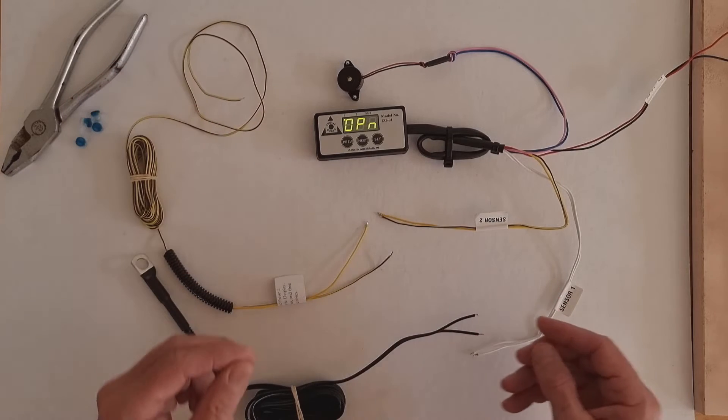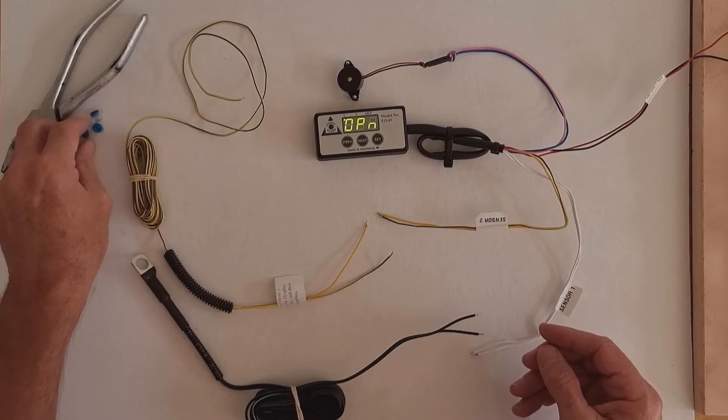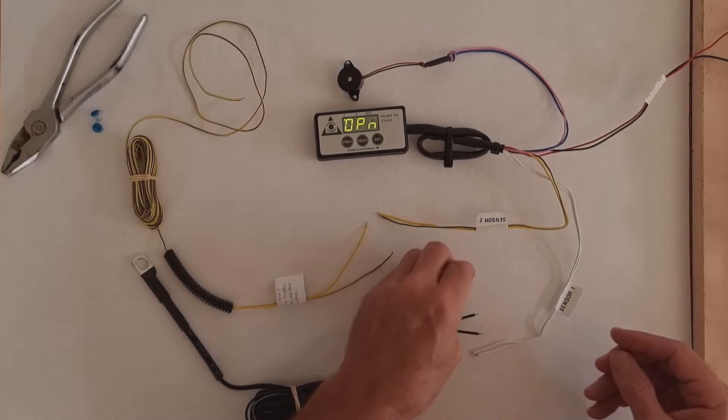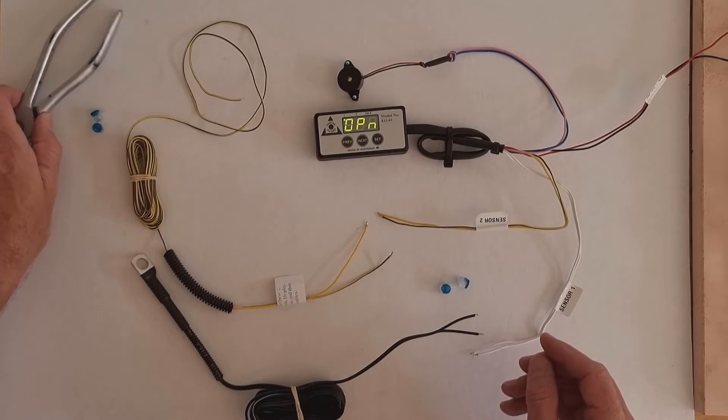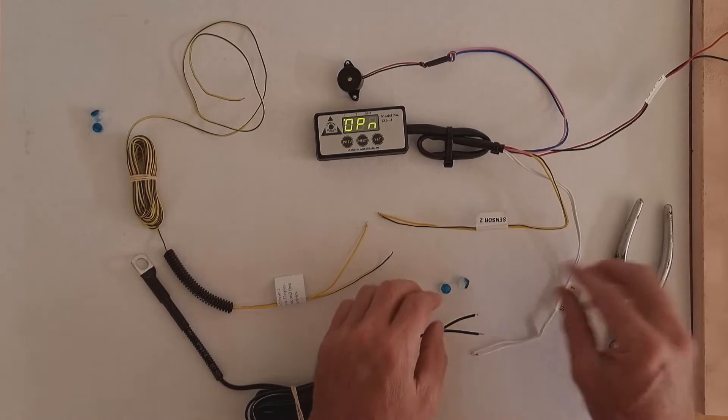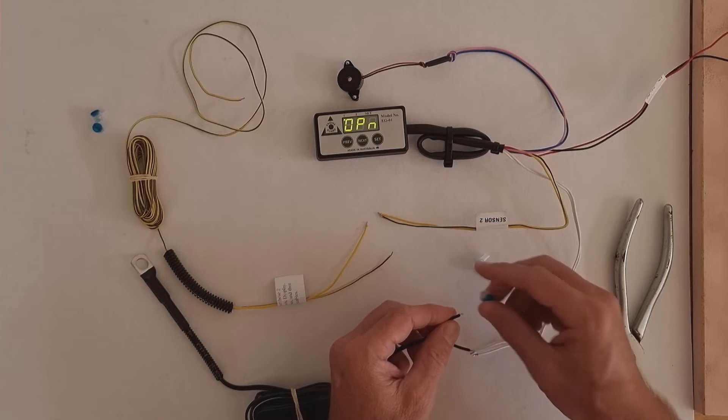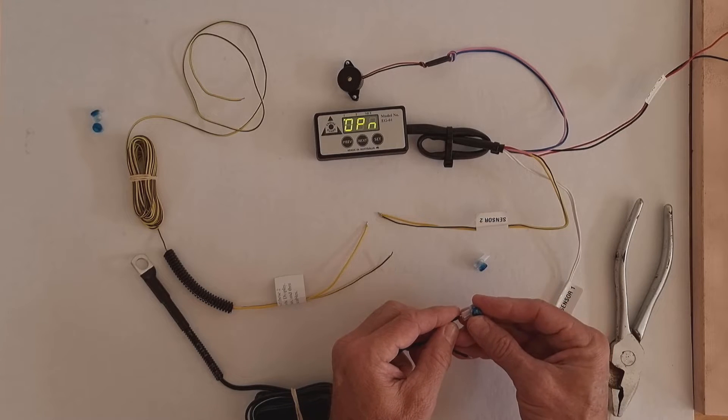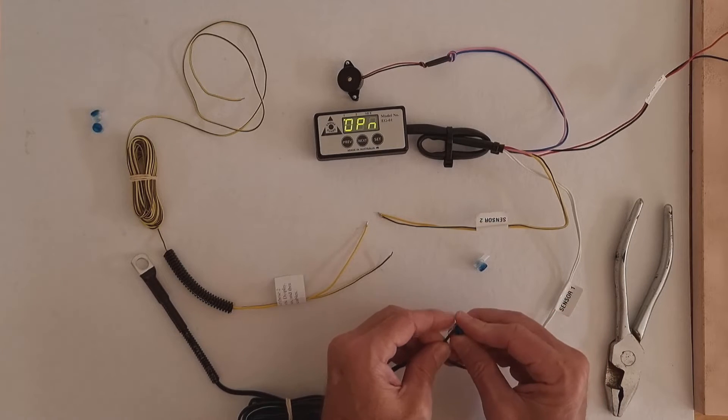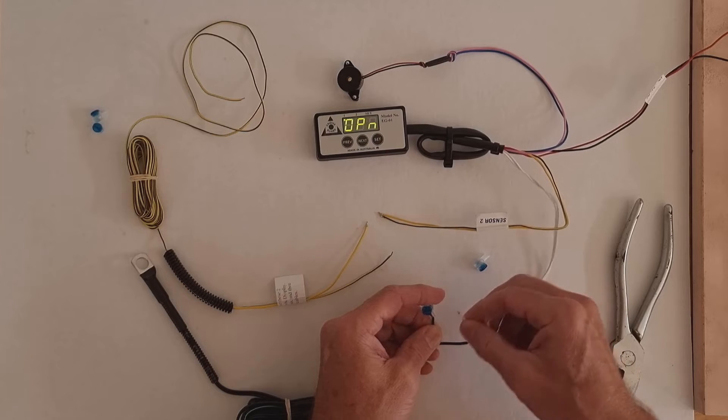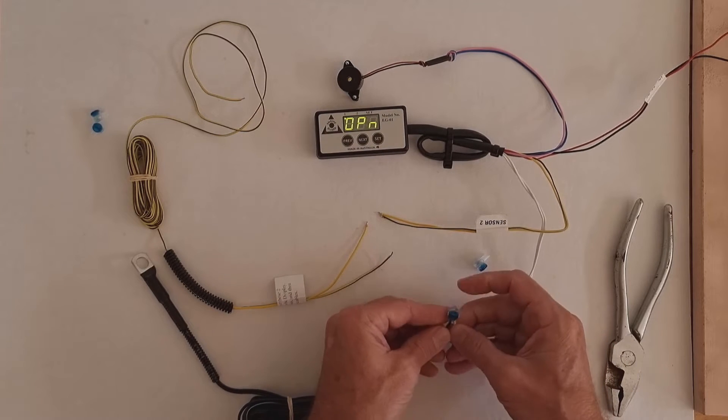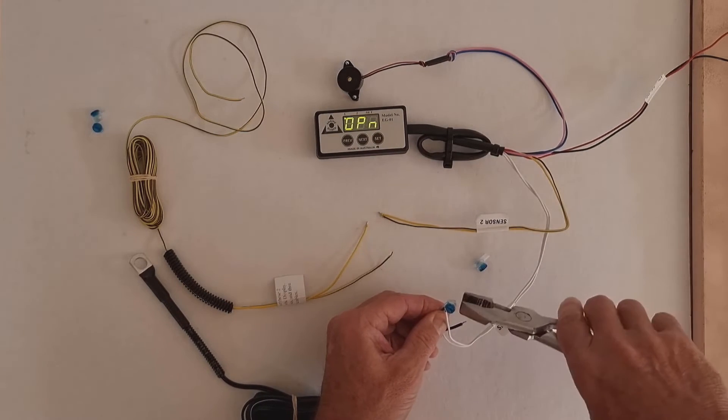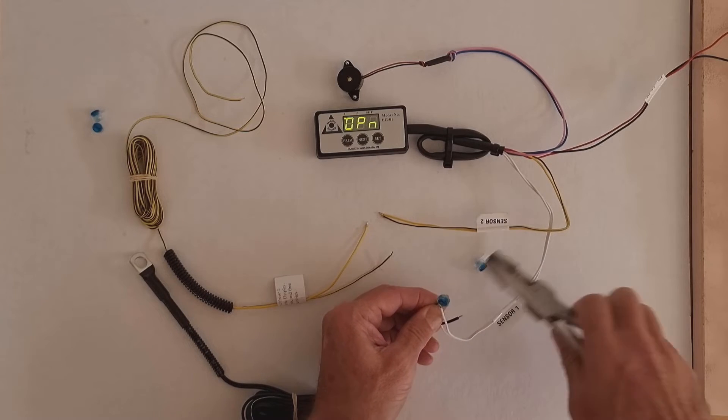Okay, so I'm going to show you firstly how to connect up sensor 1. When you use the factory connectors, by all means use solder and heat shrink if you want. To connect up sensor 1, you slide one black cable and one white cable into the connector and you crimp with a pair of pliers, and that connects the wires together.